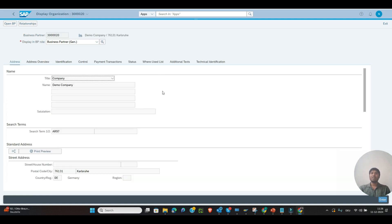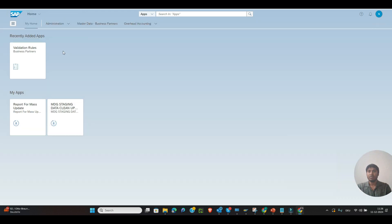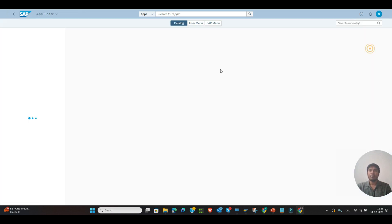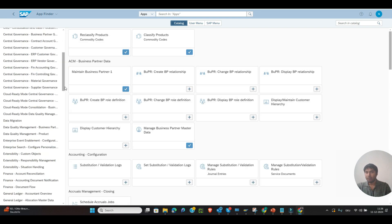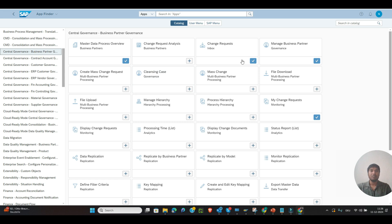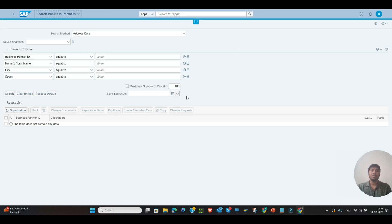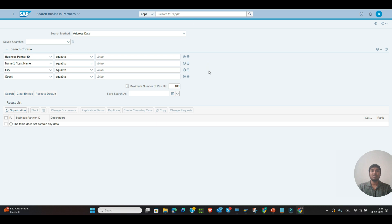Likewise you can also personalize MDG applications. For example, go to the App Finder and open Central Governance or Business Partner Governance. Here also personas appear - you can simplify the screen. With screen personas you can create multiple flavors for different user roles and assign these personas to the users. At the end you can hide this personas bar for end users - there is a blog you can follow to do that.